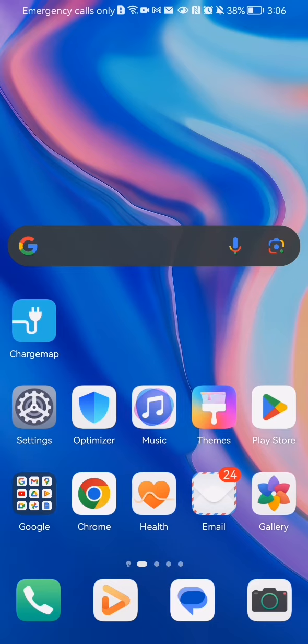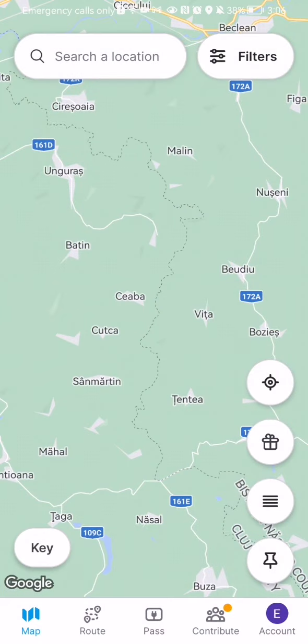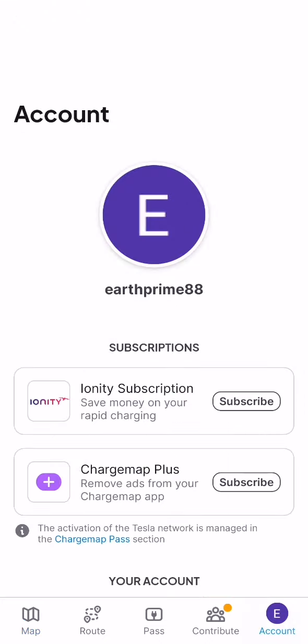The first thing you need to do is enter the app. Once you are in the home page, you should look at the bottom right corner and there you will find your account — press on it.